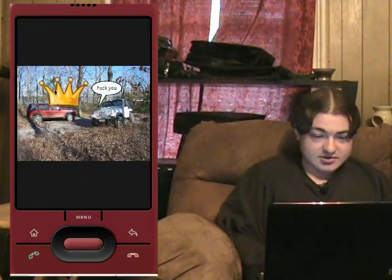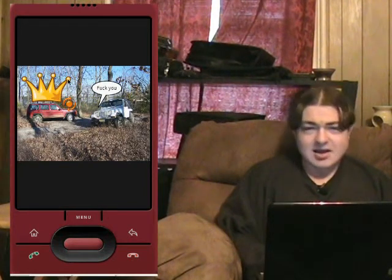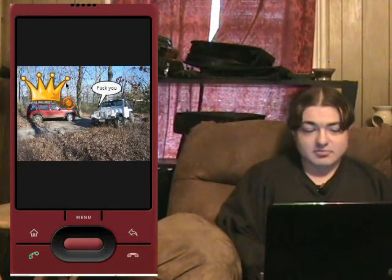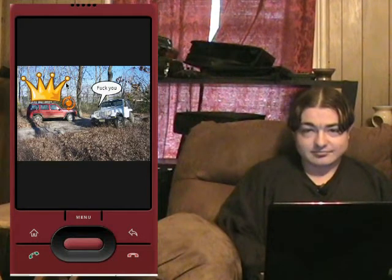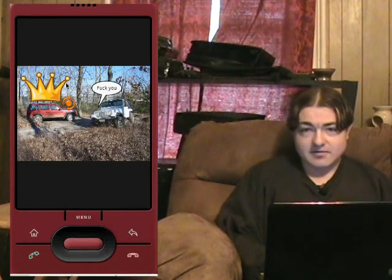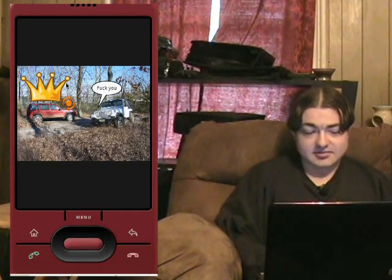Drag it on top wherever you want. I think you get the point of what it does. Have fun, play around with it, and tell us what you think.